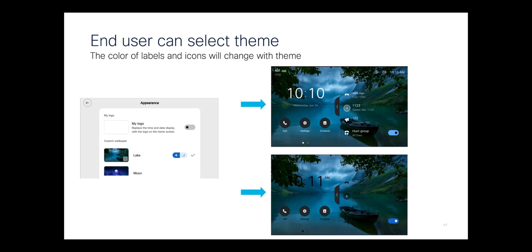The theme specifies whether the text is light or dark, and you can specify that in the list.xml or the end user can specify it.